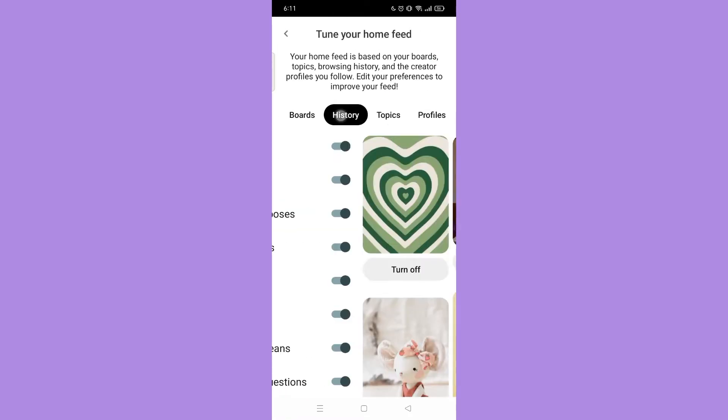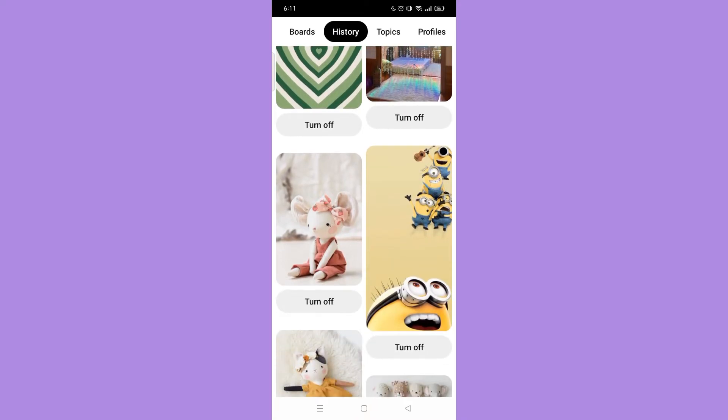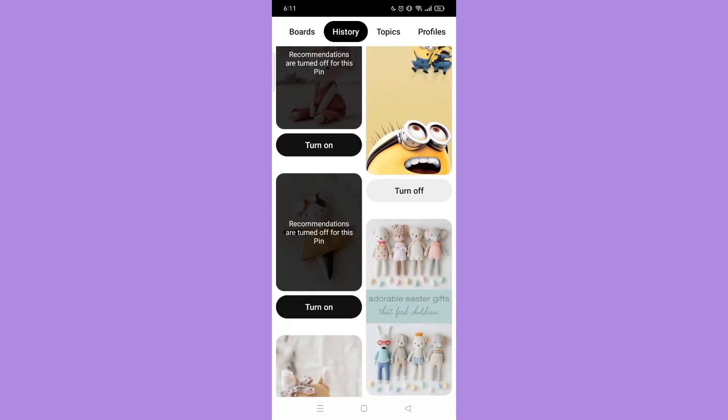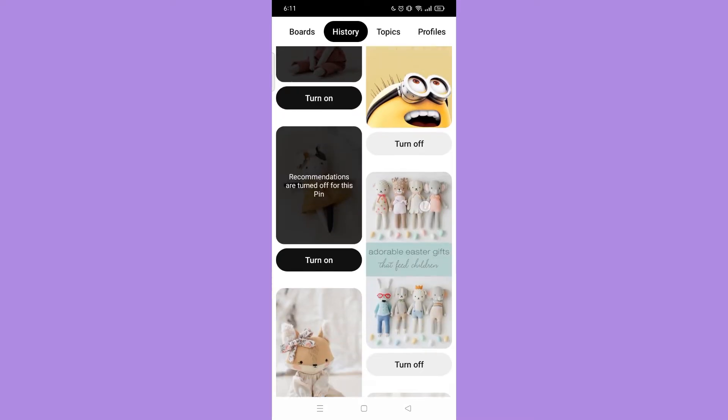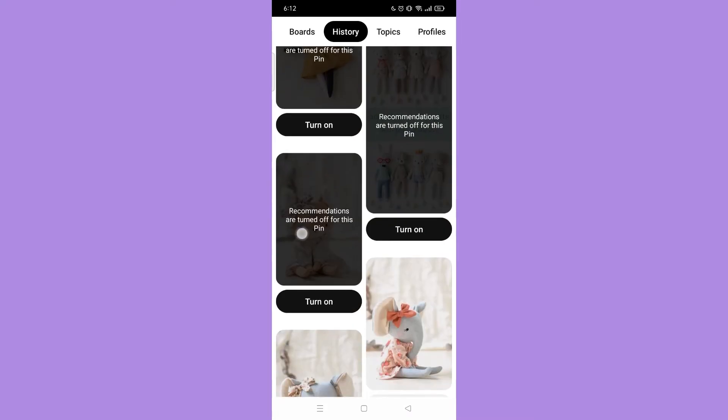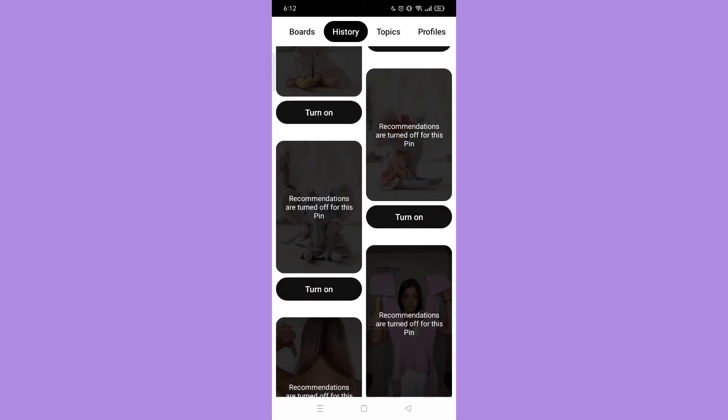Then tap Home Feed Tuner. Then tap History. Then here, select the photos that have soft dolls on it. Once you're done turning it off, let's close the Pinterest application.